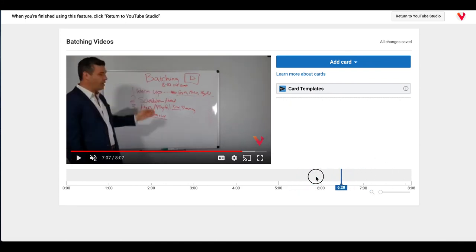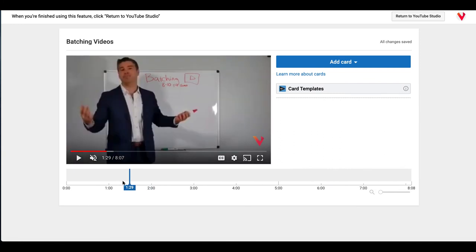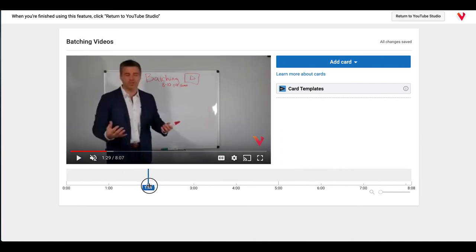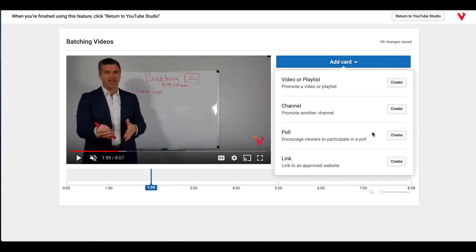And you can just grab it with your mouse and move it all around the video. And what I like to do is towards the front of the video within about the first two minutes, I like to add a card that is a poll. And YouTube spells it out for you right here.